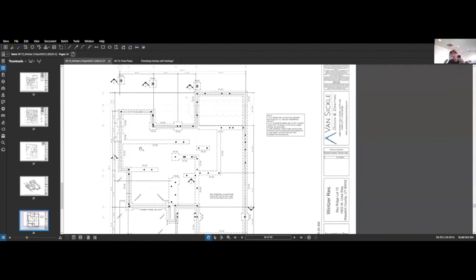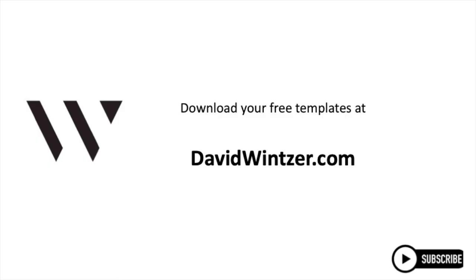Thanks for joining. This is Building a Million Dollar Spec Home from Start to Finish with me, David Windsor, the Windsor Group. Check it out, thanks again, talk to you soon.